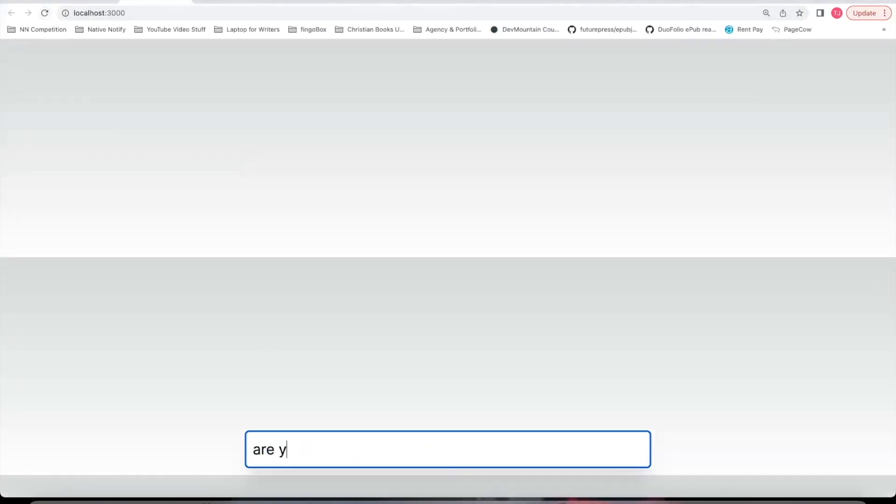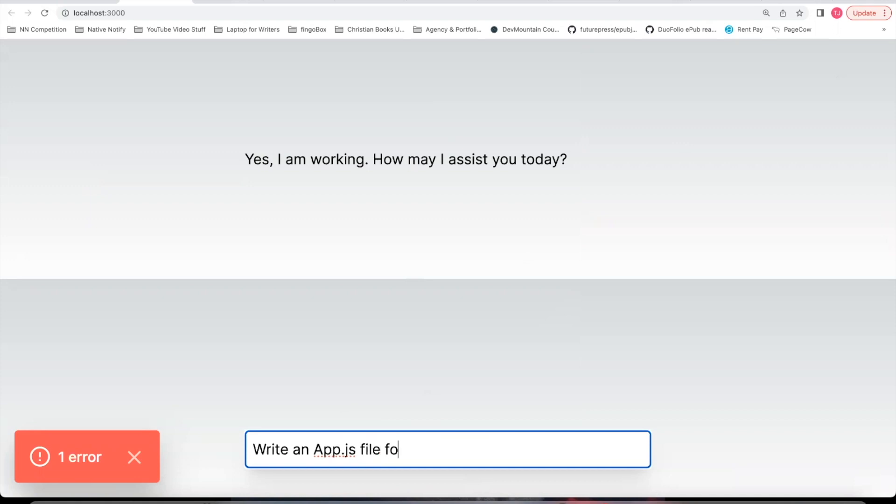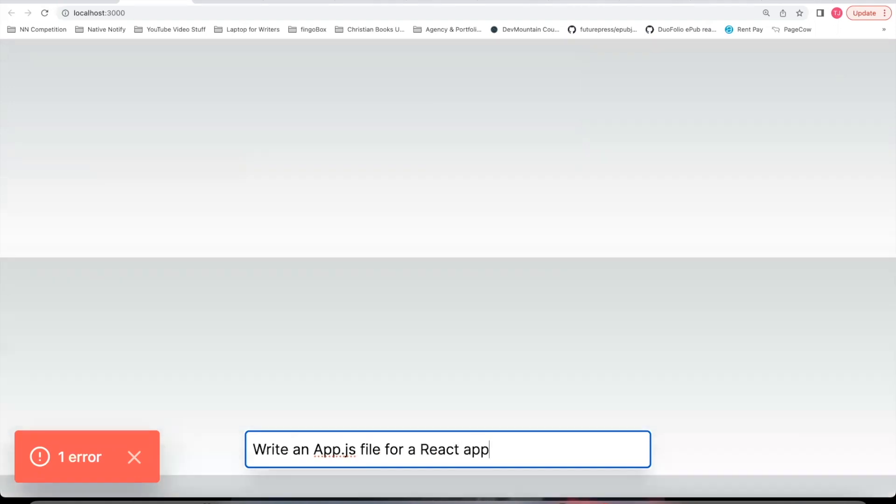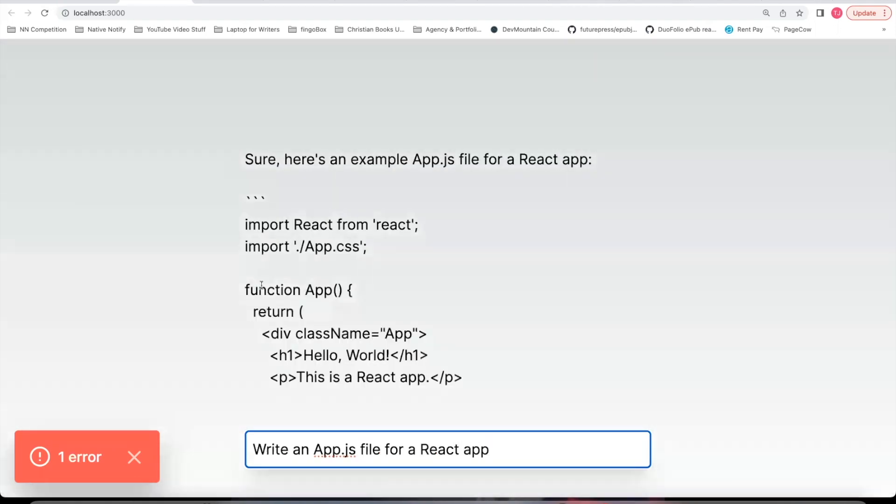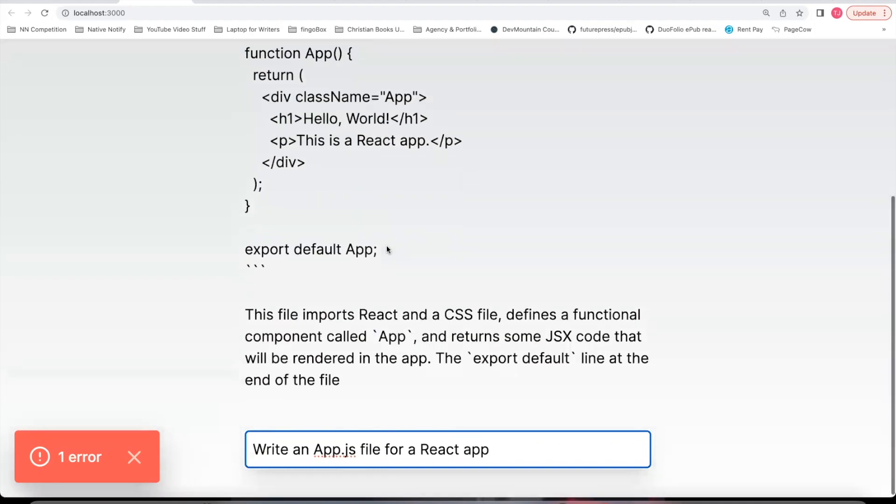Let's refresh the page. Say, are you working? Okay. And I had to ask twice for some reason. It says, yes, I am working. How can I assist you? And let's ask a kind of complicated question. Write an app.js file for a React app and see how that works. Okay. And it went on to write the code for me.